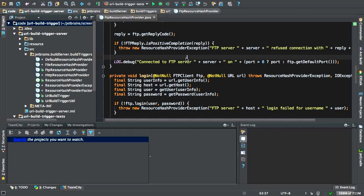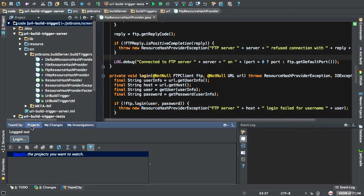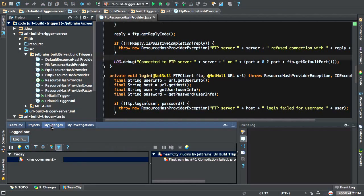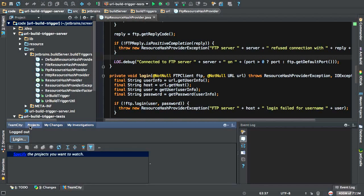Here I am in IDEA and I have installed the TeamCity plugin for IDEA. Now, I'm showing you the example in IDEA, but this is also supported in Eclipse and Visual Studio. At the bottom of our screen, we can see a TeamCity tab, and here I can see the projects, I can see my changes and my investigations.